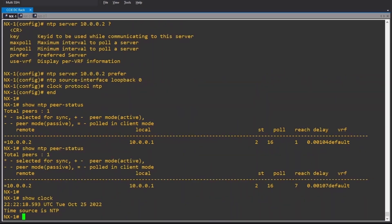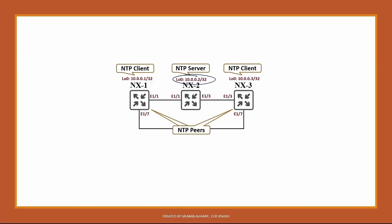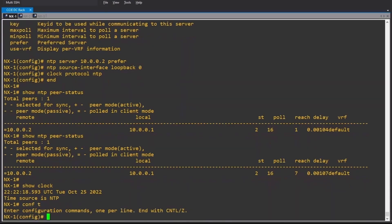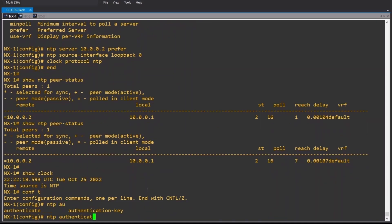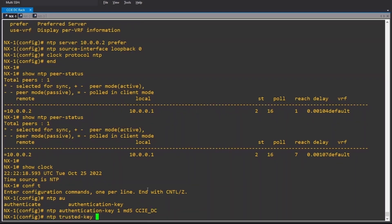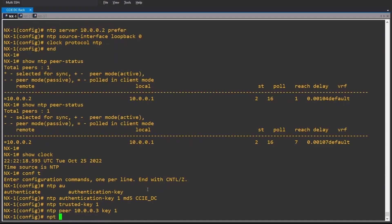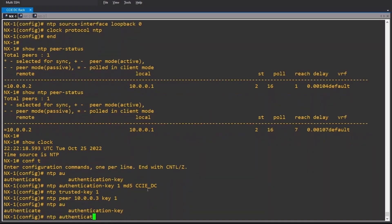Now let's configure the NTP peer between Nexus 1 and Nexus 3 and use authentication. Starting on Nexus 1: ntp authentication-key — let's say key 1 — MD5 CCIE-DC. Then ntp trusted-key, key ID 1. NTP peer 10.0.0.3, which is loopback 0 on Nexus 3, key ID 1. Then ntp authenticate.